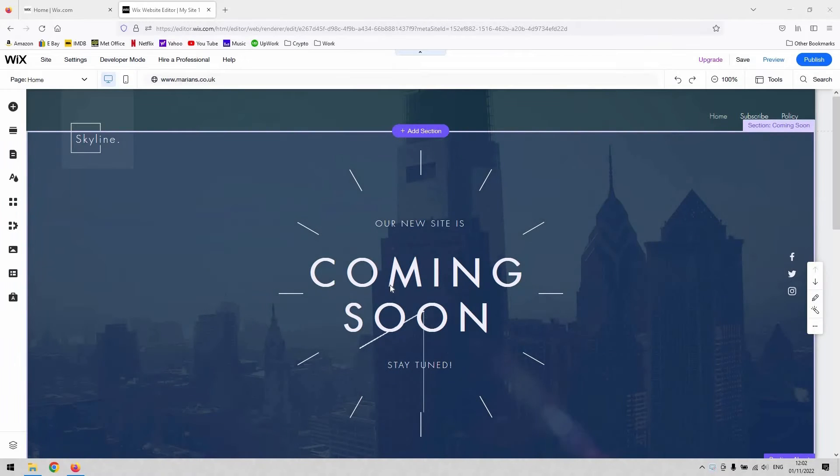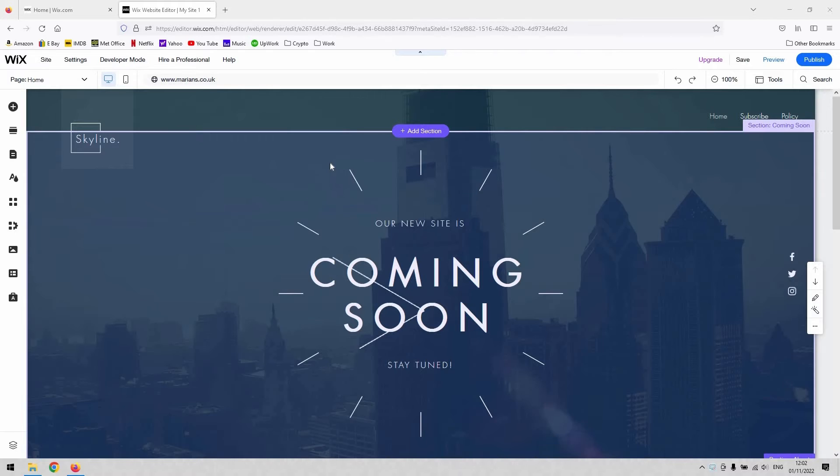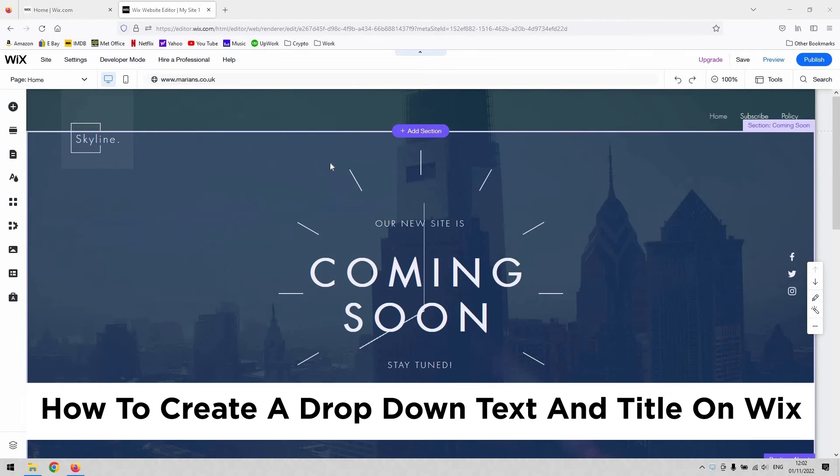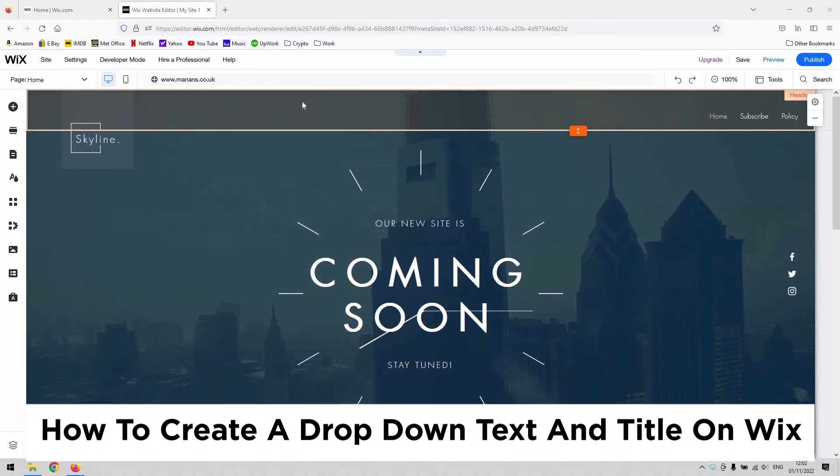Hi guys, welcome back to the channel. Thanks for joining us again today. We've got a very short video for you to show you how to create a text-based drop-down menu in Wix for your website.